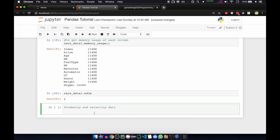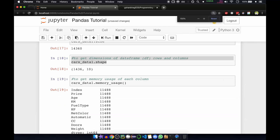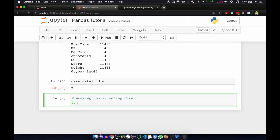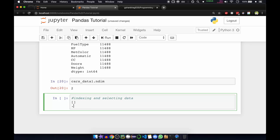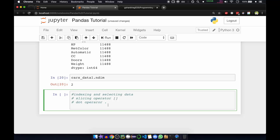Now we'll see indexing and selecting data. For this we have a slice operator in Python — open and close square brackets — and we have another one as the dot operator. These are used for indexing. The slice operator and the dot operator provide you quick and easy access to pandas data structures.